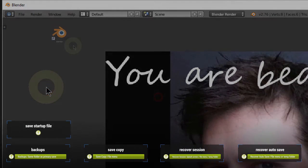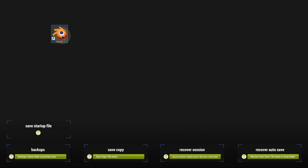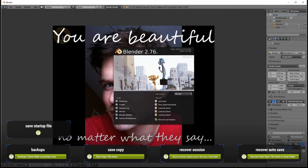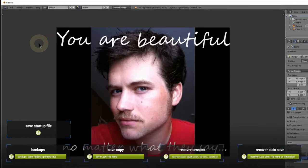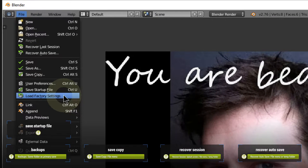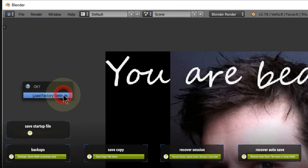Now when I open Blender, my new setup is in place. If you ever decide to go back to the default scene, simply load the factory settings with the button in the File menu to get your old scene back.